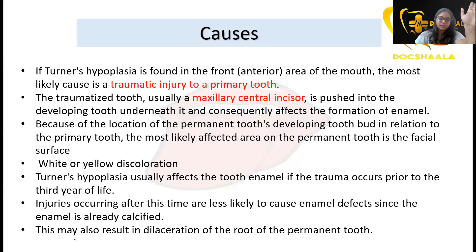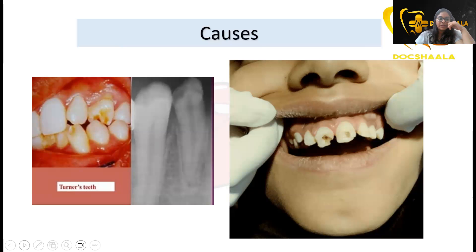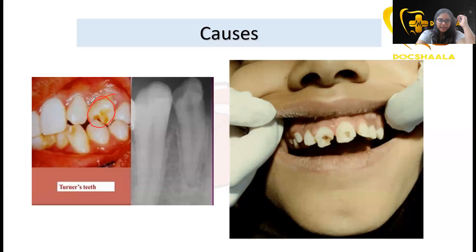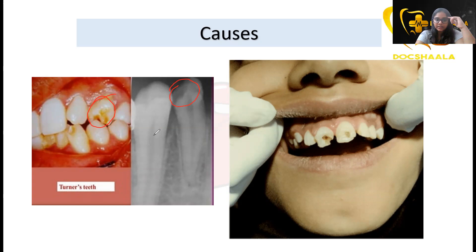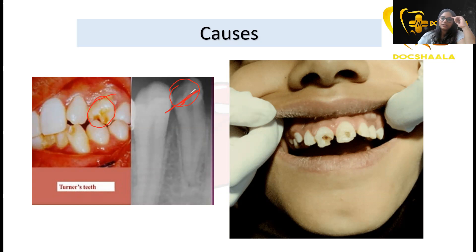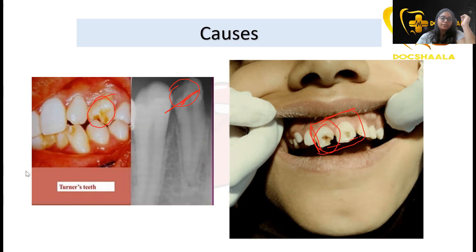From the image, you can see a premolar showing Turner's hypoplasia. On the X-ray it looks like a carious lesion, but clinically there is no caries — it is due to defective mineralization of the enamel causing radiolucency. Another image shows a case where traumatic injury caused Turner's hypoplasia.